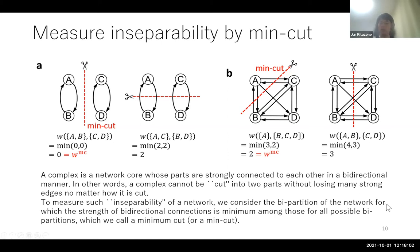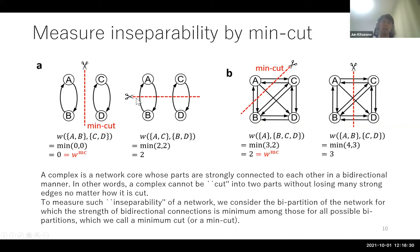On the other hand, if we cut this graph differently, the strength of bidirectional connection between AC and BD becomes non-zero. So to evaluate the inseparability of a network as a whole, we must find the bipartition that gives the minimum strength of bidirectional connections among all possible cuts, which we call the minimum cut or mean cut. We represent the strength of bidirectional connections for the minimum cut as W_MC. Considering another example where all four nodes ABCD are strongly bidirectionally connected, the minimum cut value equals two — larger than zero in the previous case — so we can measure inseparability of a network.